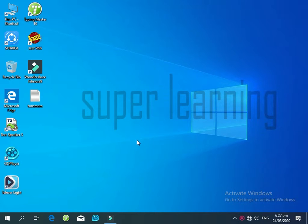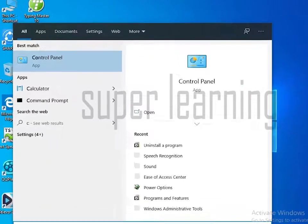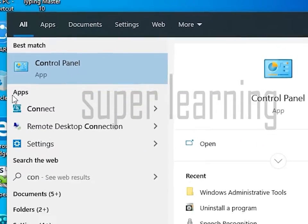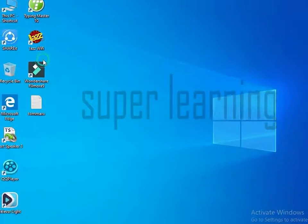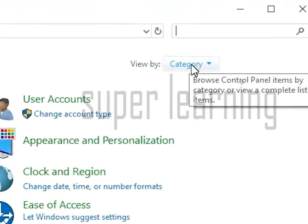First, open the Control Panel. After opening the Control Panel, select the category option and then select large icons.